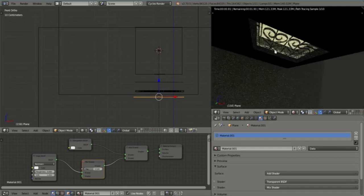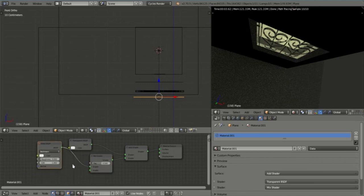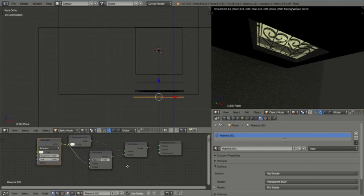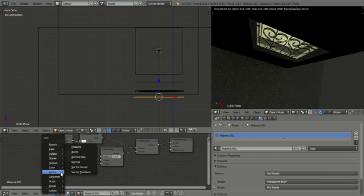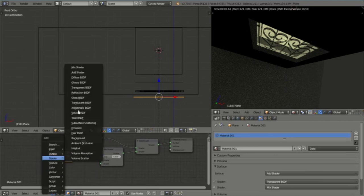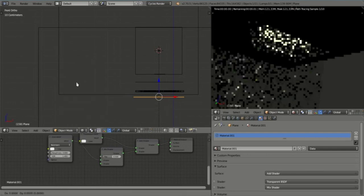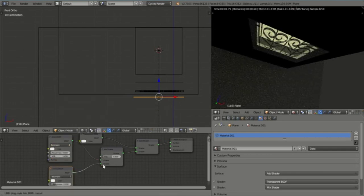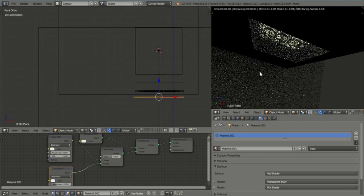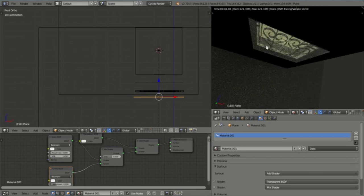But what I want to do is actually add some gloss to it. A little bit of gloss just to get extra reflections. So I'm going to Shift A again. And I'm going to select Glossy BSDF. I'm going to pop that in there. So now that's not looking too bad. We're starting to see some reflections from that burglar bar behind.